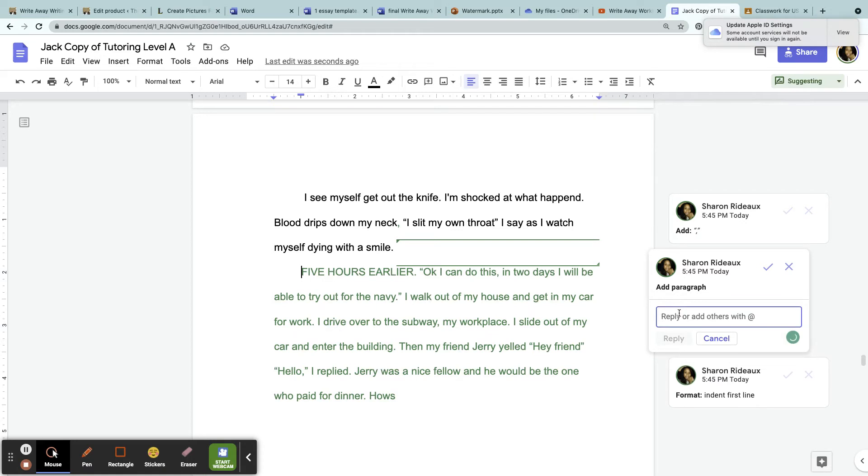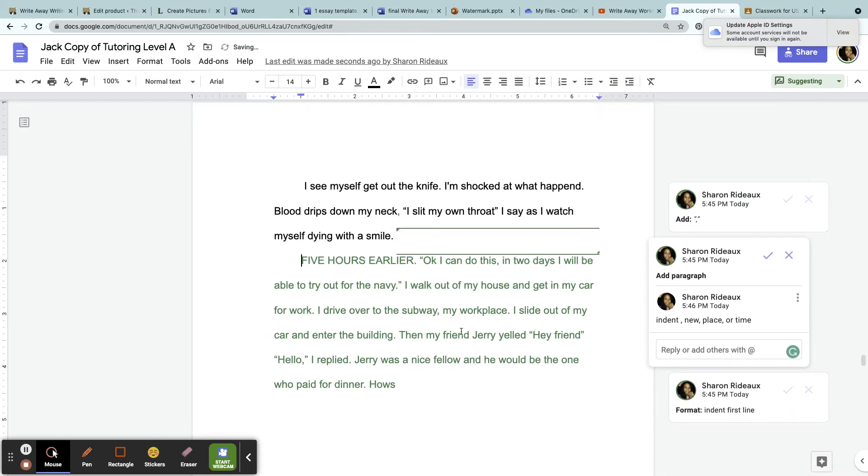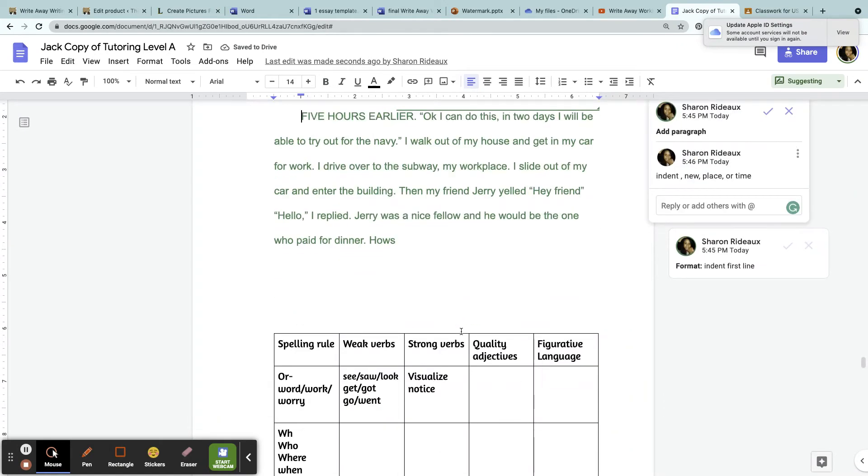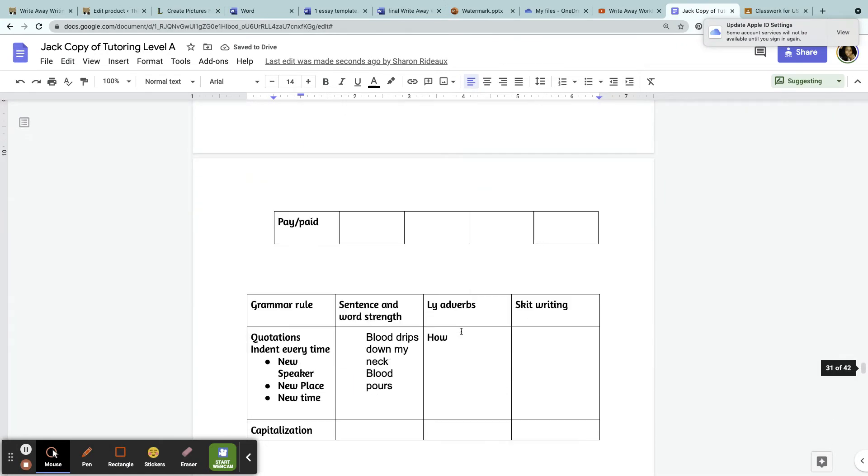I can even leave a new note here: indent from a new place or time. And down here I started adding grammar rules to help this student.